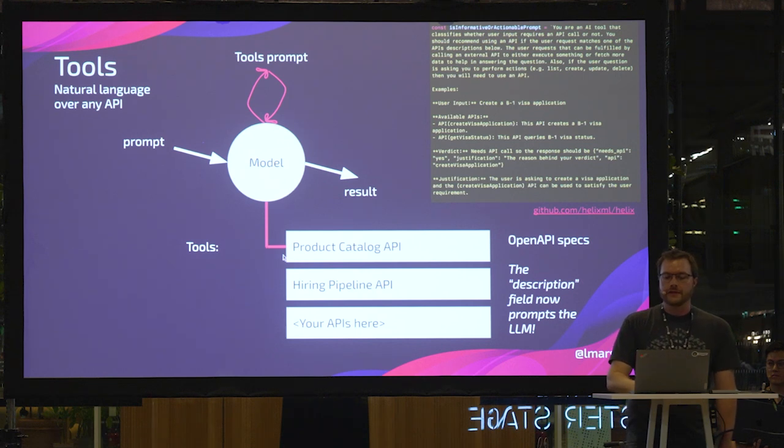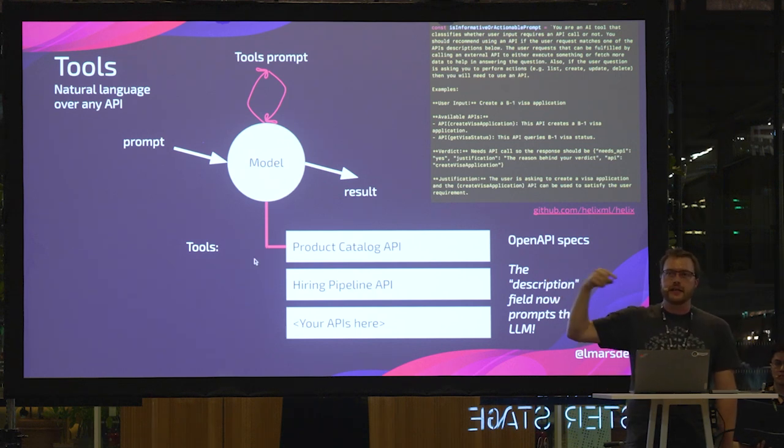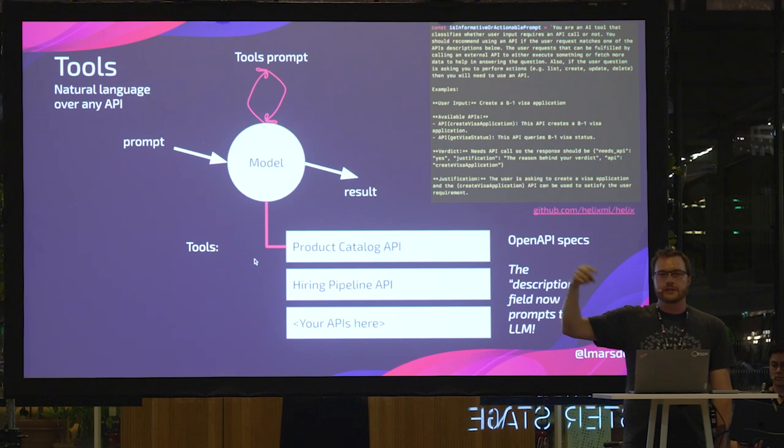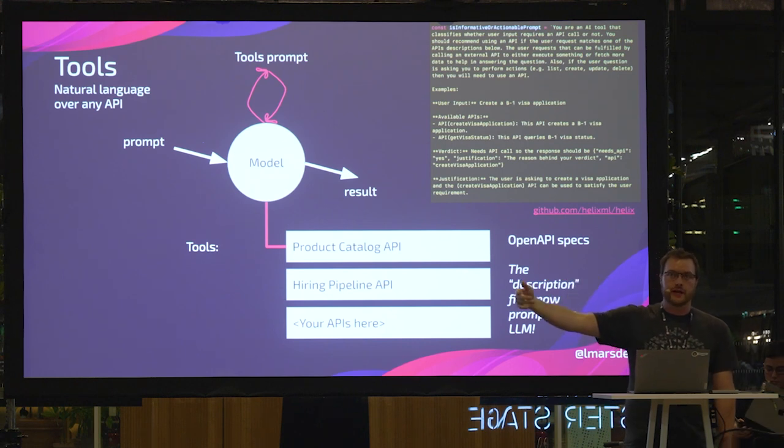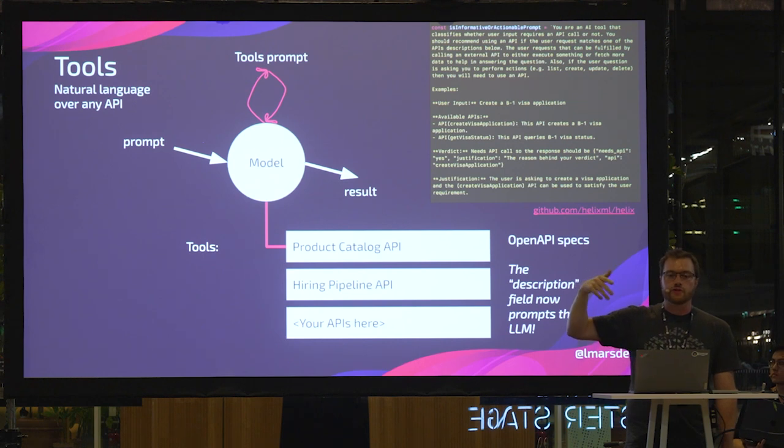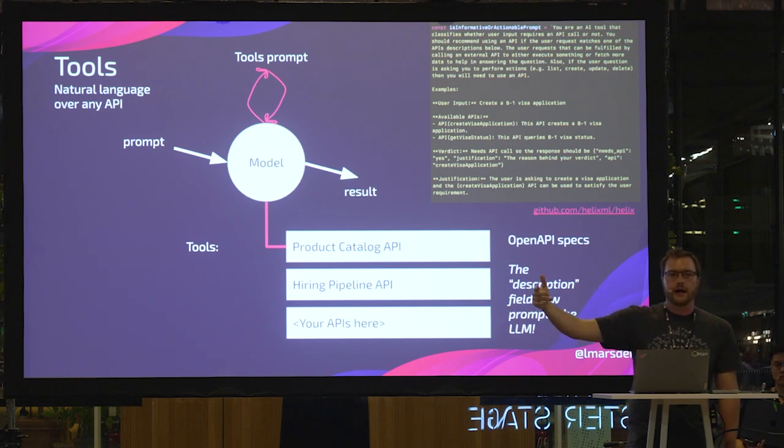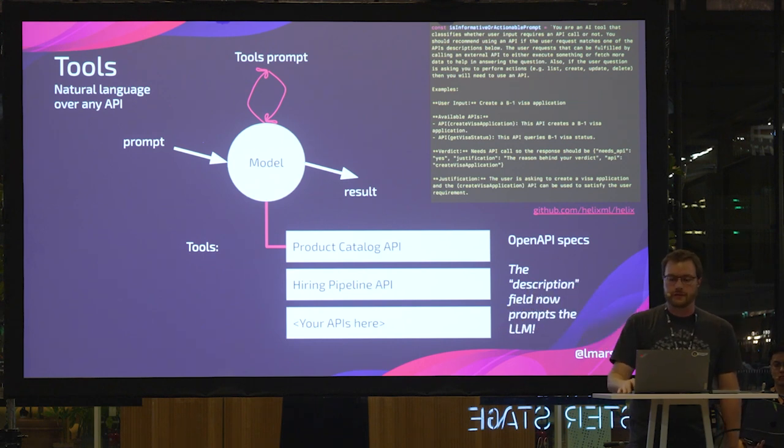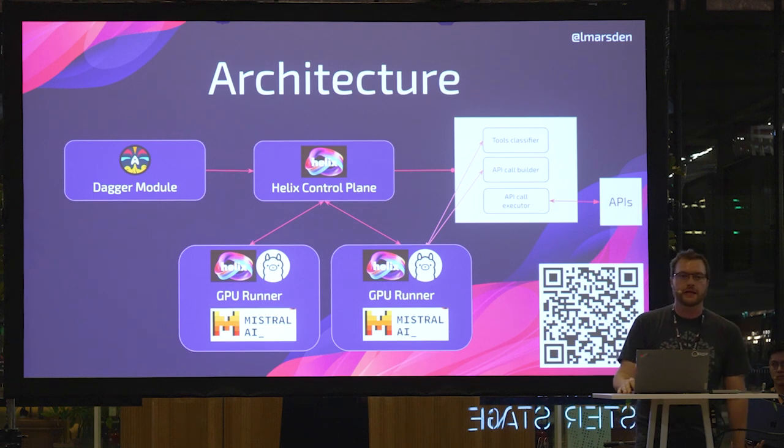And then there's a second step, which is given that we've selected a tool, there's another LLM call that would go to like Mixtral running in Ollama to say, OK, well, construct that API call for me. And then the system itself will actually make that API call.